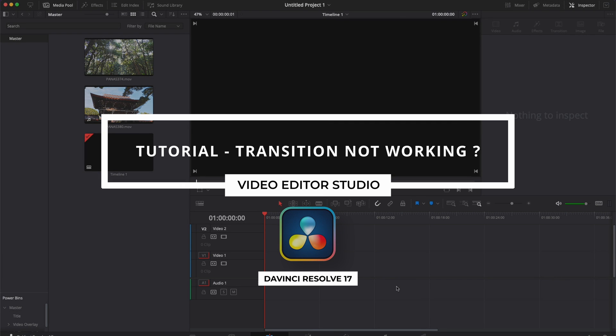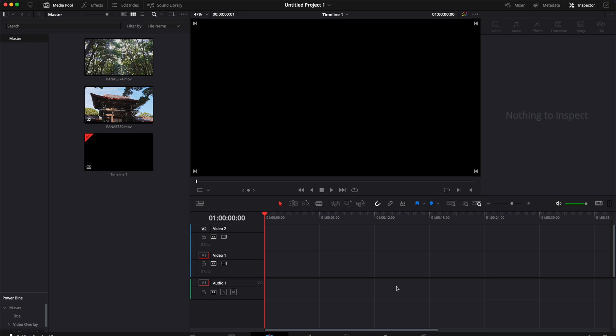Hi everybody, Jeremy here from Video Studio, and today I'm going to share with you how to solve an issue with transitions in DaVinci Resolve.